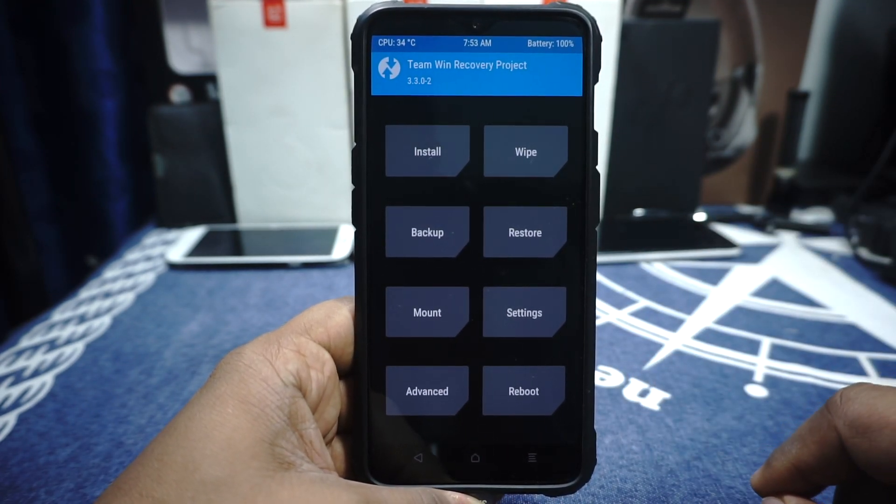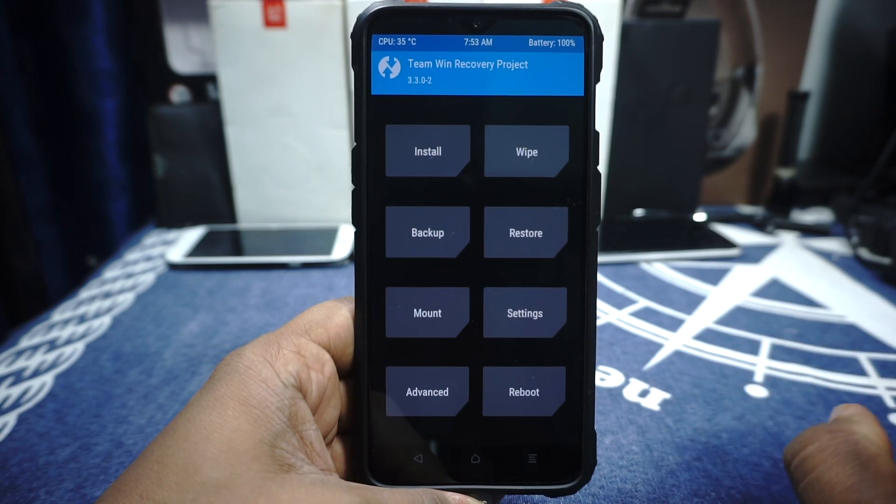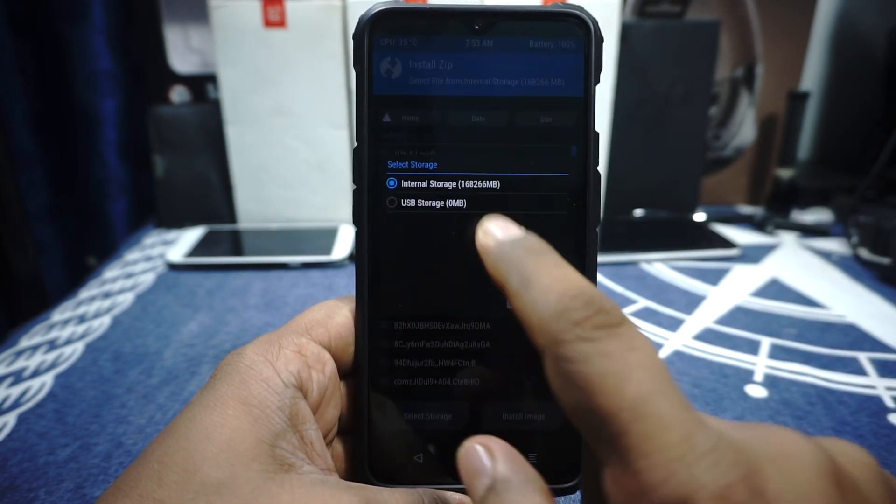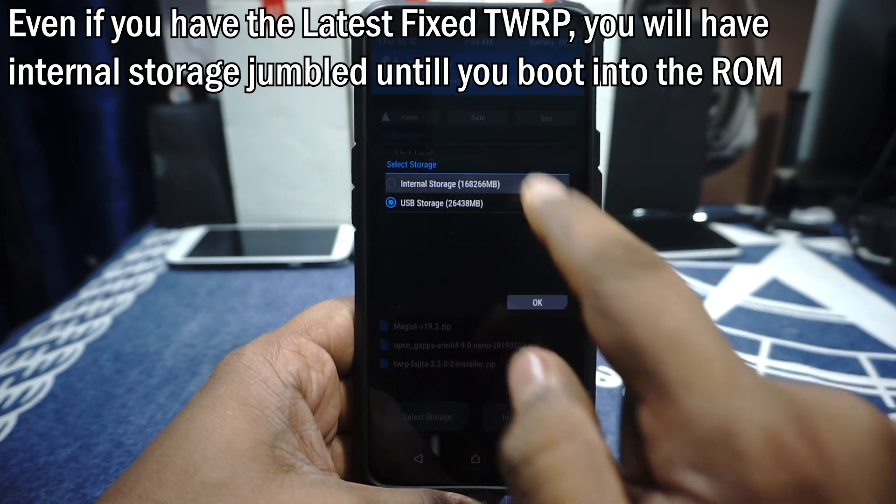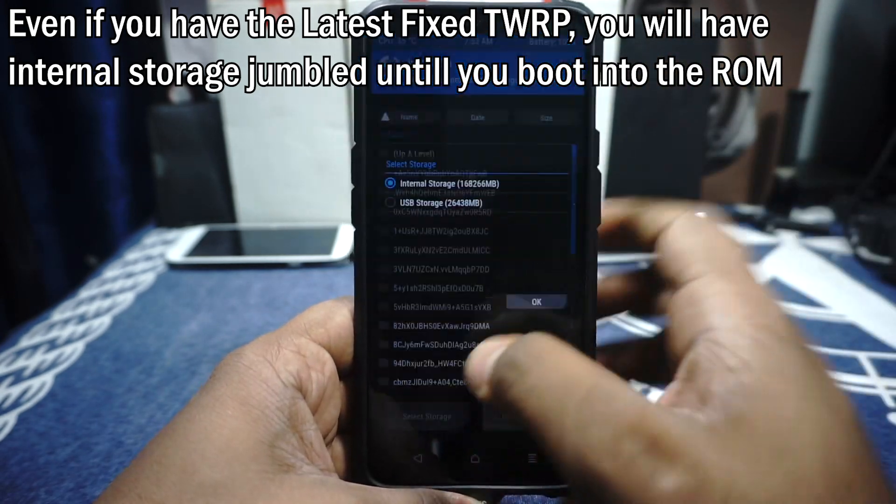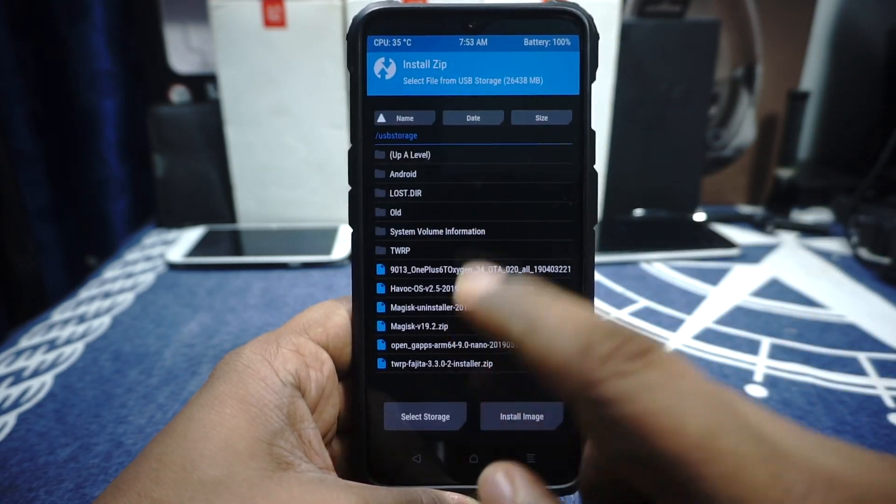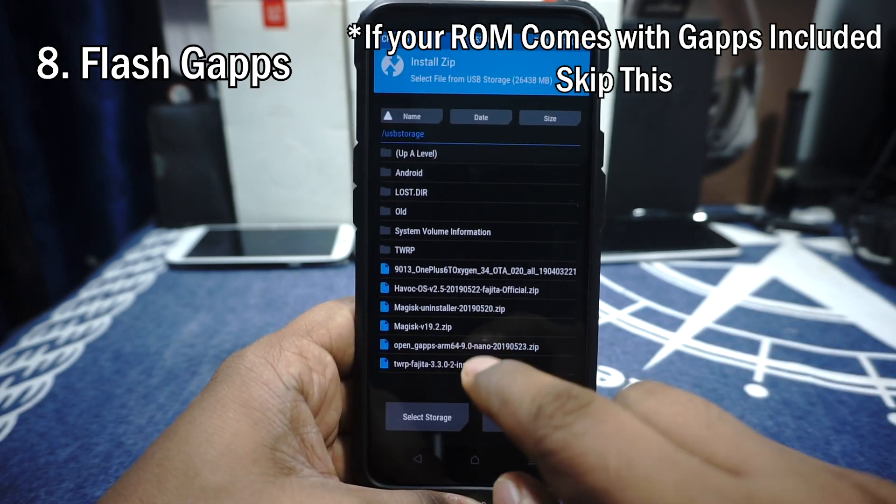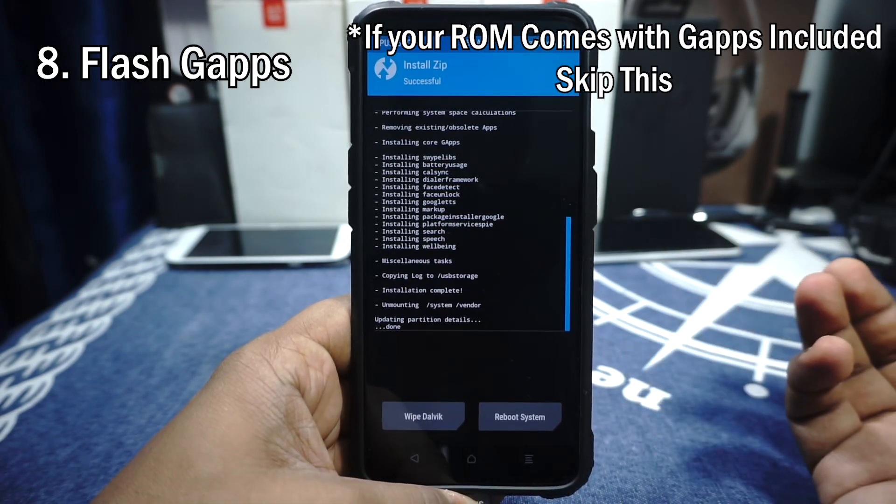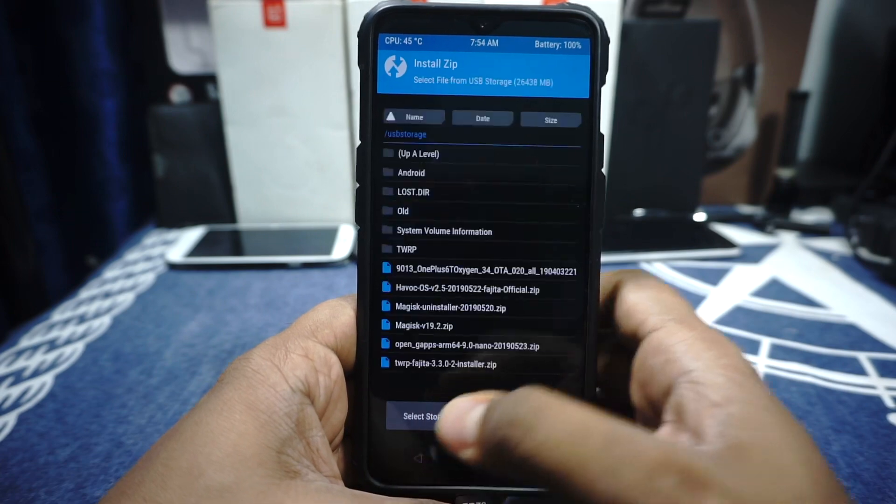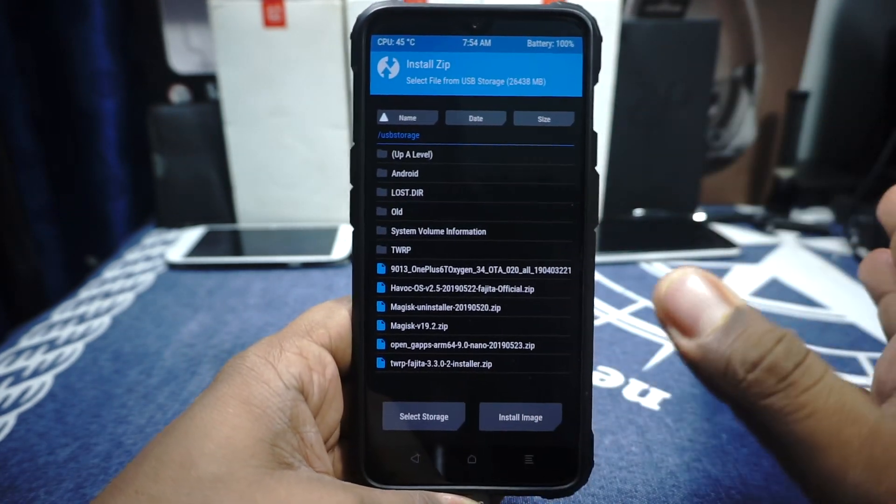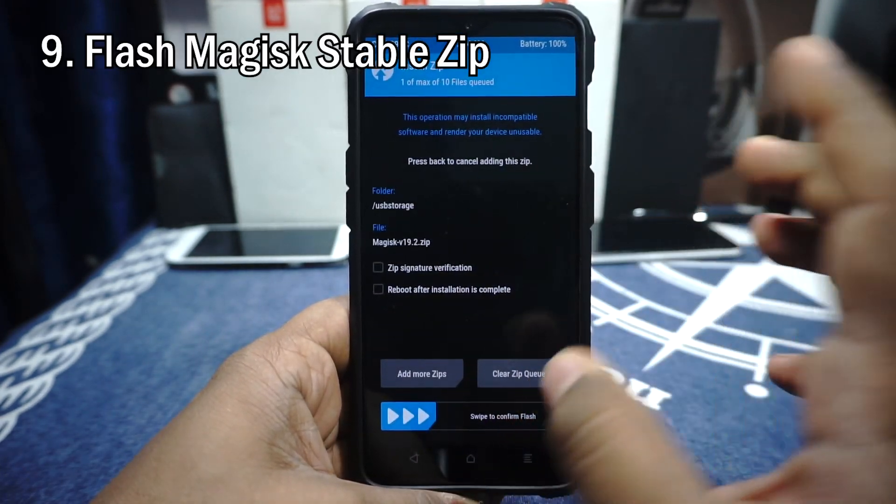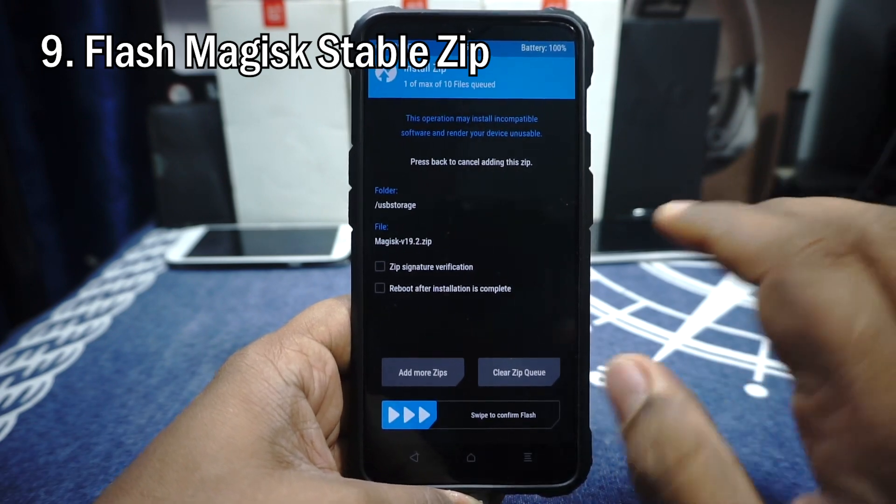Now next thing you need to do is do not wipe anything. You have already flashed the ROM. Go to Install, select the storage because as you can see everything is jumbled up because, well, encryption. Go to the USB storage and select Gapps. That's the next thing you want to install. Let's go. Gapps has been installed. That is one more step done.